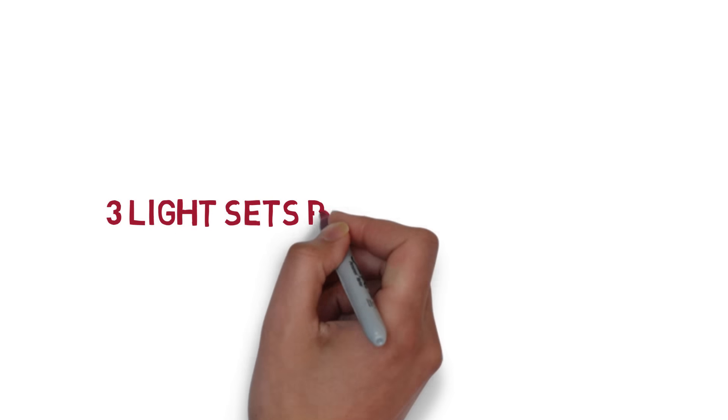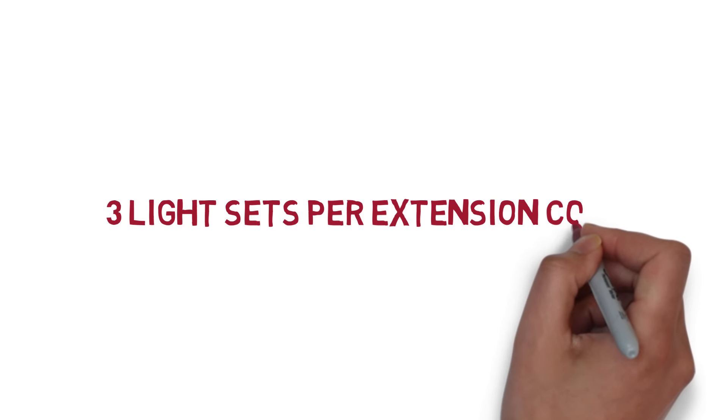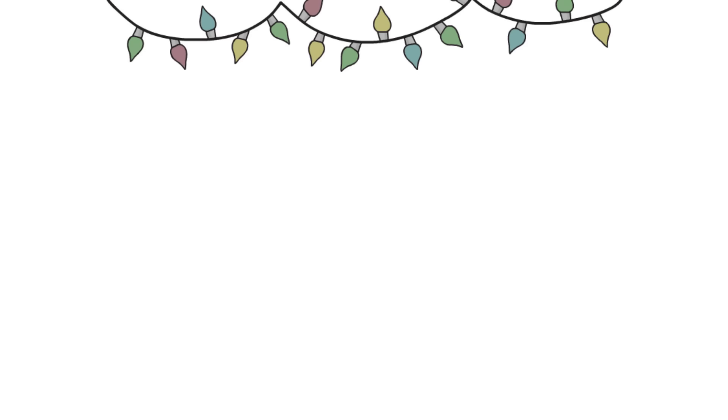Connect no more than three sets of lights to one extension cord and use only one extension cord per outlet.